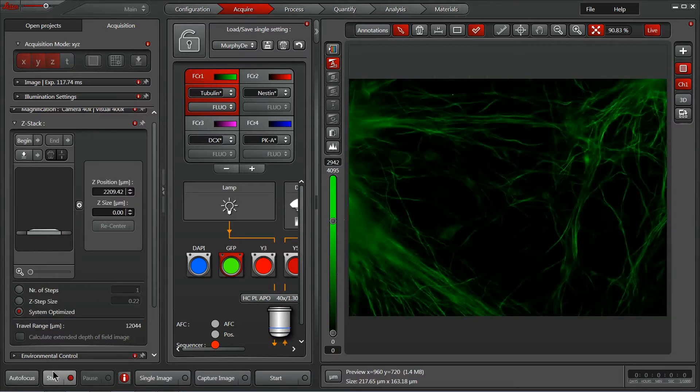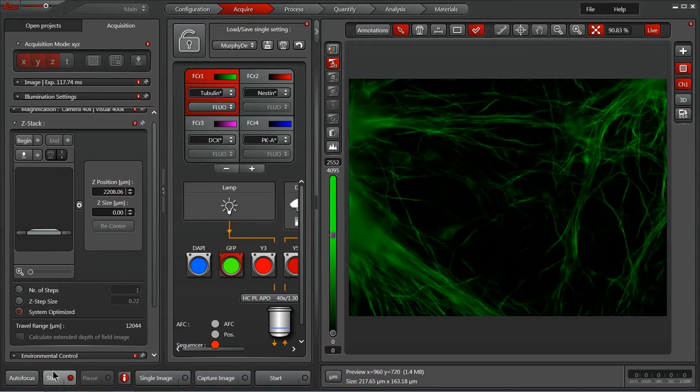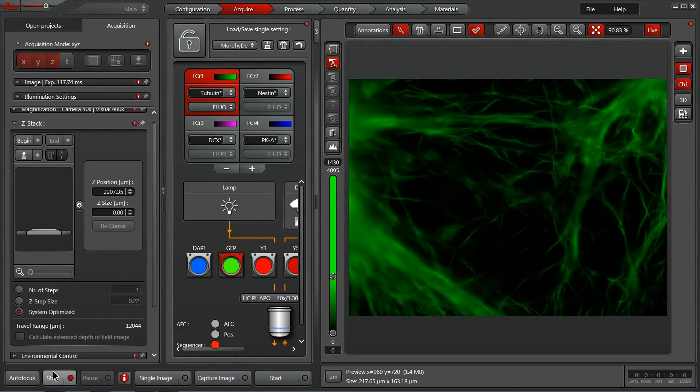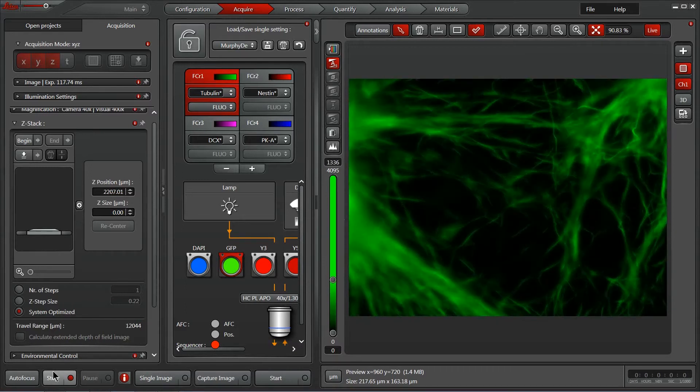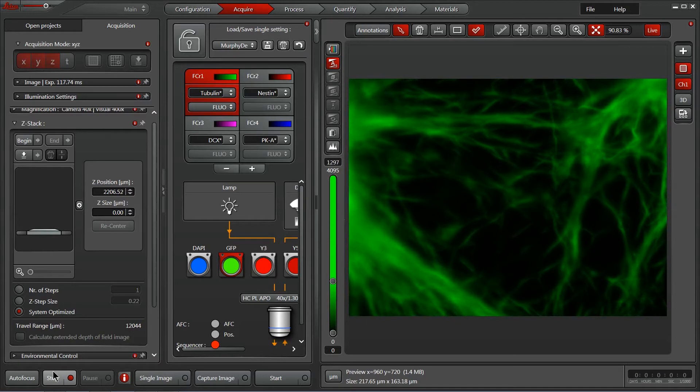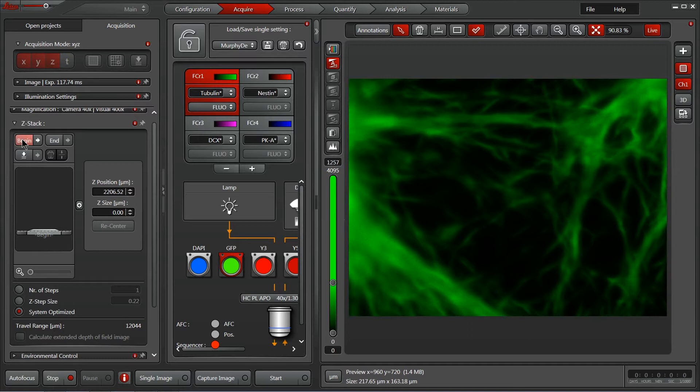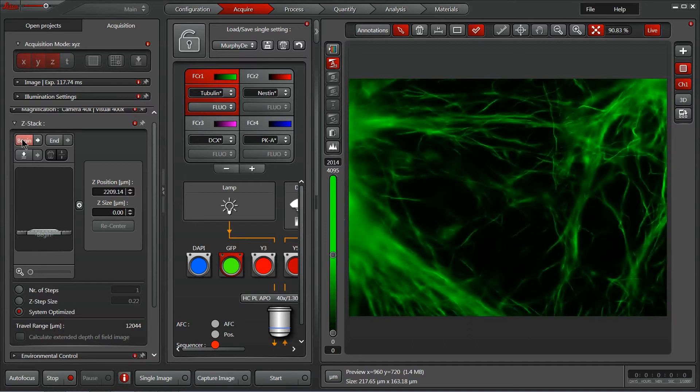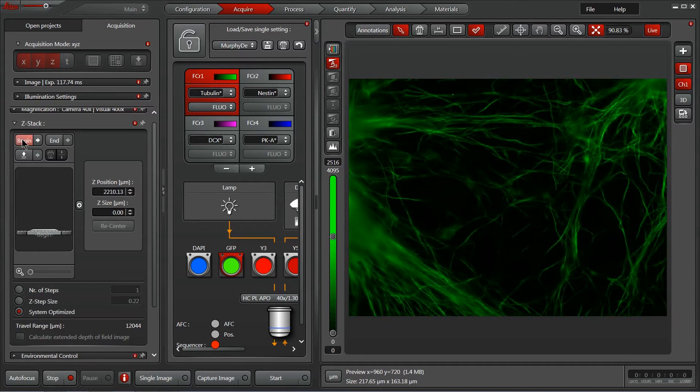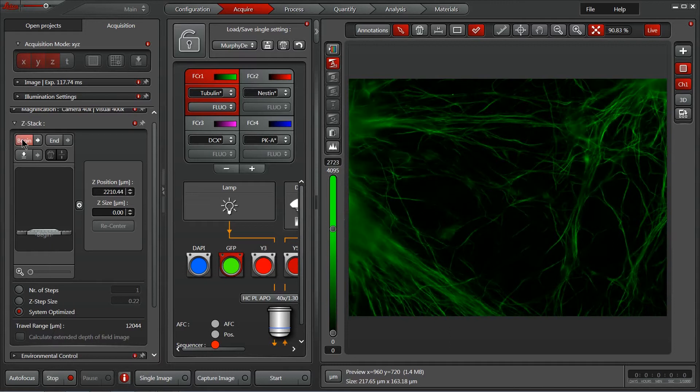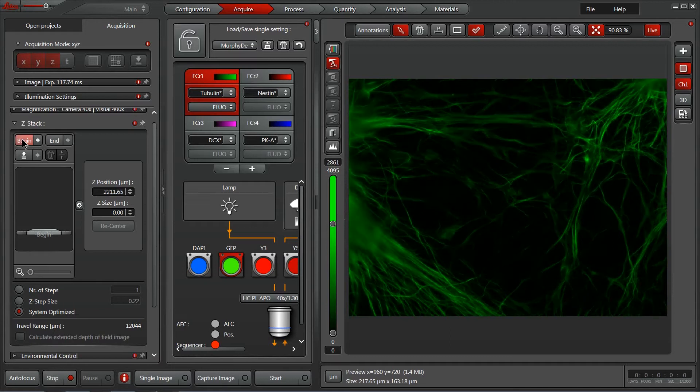Utilize the microscope Z-focus control to go slightly out of focus on one side here. I'm going to click begin. I want to be just slightly out of focus because I'm going to run deconvolution on this which will reassign that out of focus light to the right place.